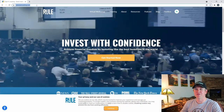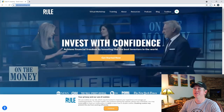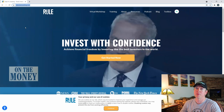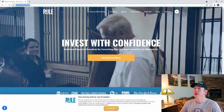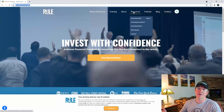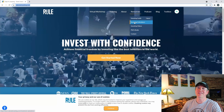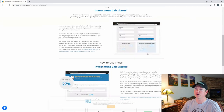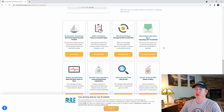I'm on rule1investing.com, which is just the Rule 1 site. Before I actually jump into the toolbox, let me show you a couple of things that might be beneficial. One nice thing about Phil Town is he has a bunch of resources here. He's got all these investing calculators — you can calculate ROIC, you can calculate the intrinsic value of a stock, all in these calculators right here.